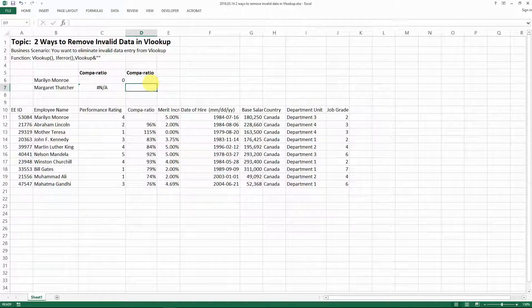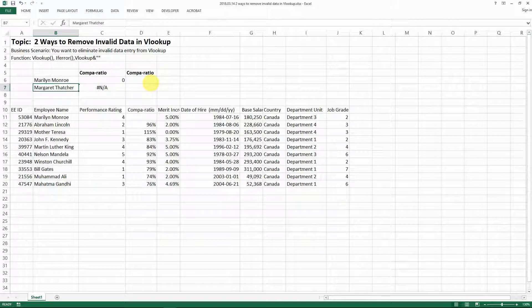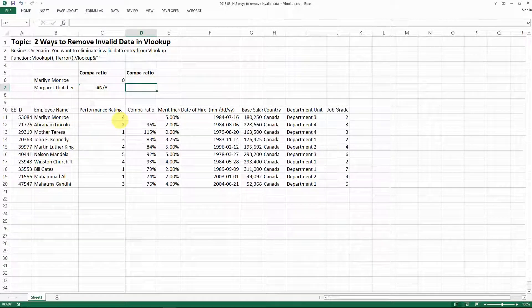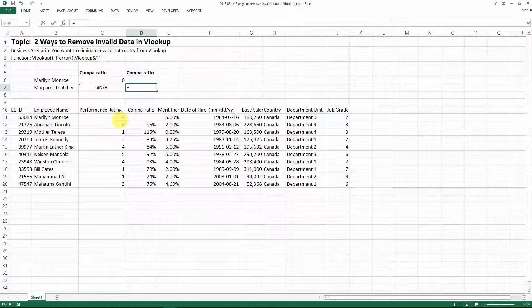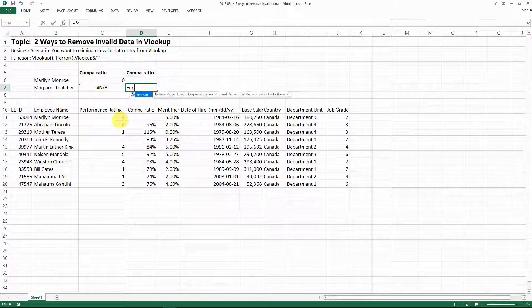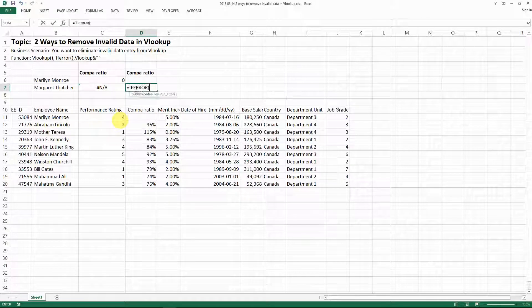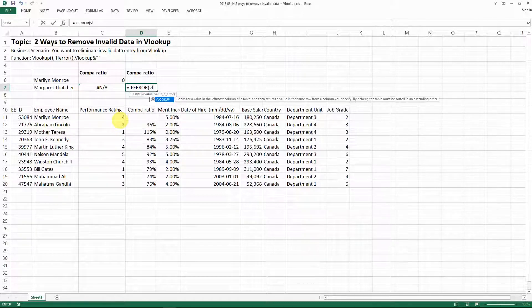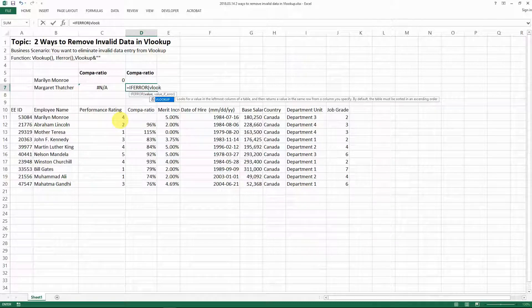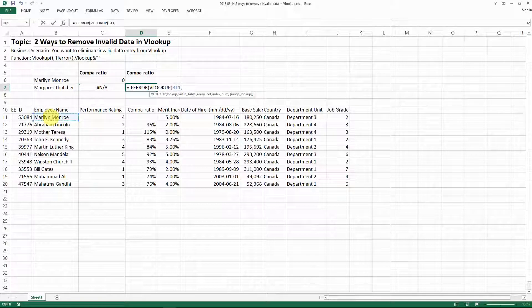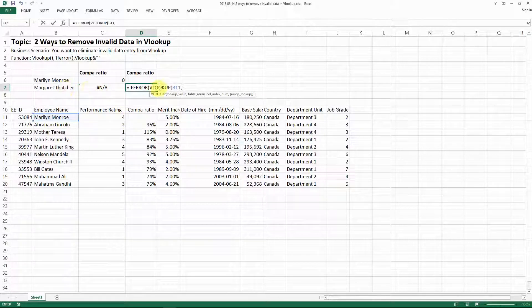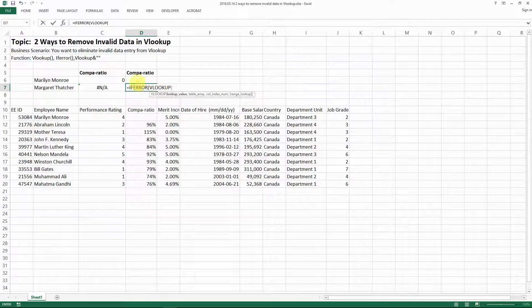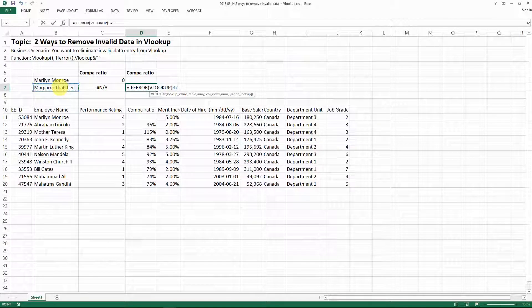And then for the case where you don't have the employee data available here, what you need to do is an IFERROR function. And then after you have the IFERROR, you still use the same VLOOKUP function as you would do for the VLOOKUP.